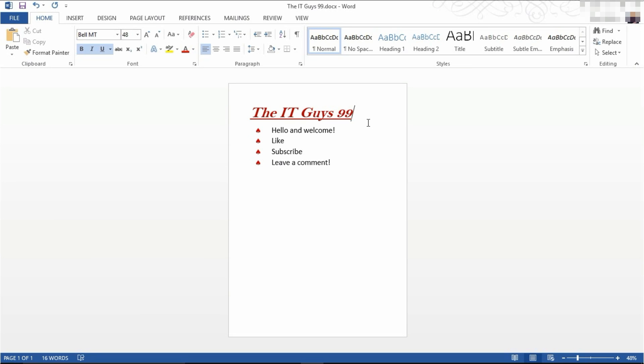Hello, it's the IT Guys here. Welcome back to another tutorial in Microsoft Word. Today we're going to be looking at page layout.